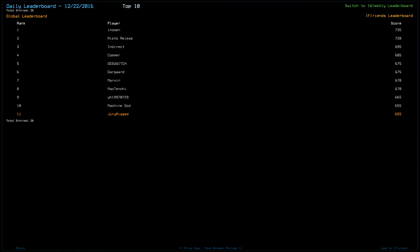Hello! I'm Jerry Rigged, and this is the Duskers Daily Challenge for December 23rd, 2016. Looking at yesterday's leaderboard, I just barely got pushed off. Innocent scored a 735 for first place. Congratulations.